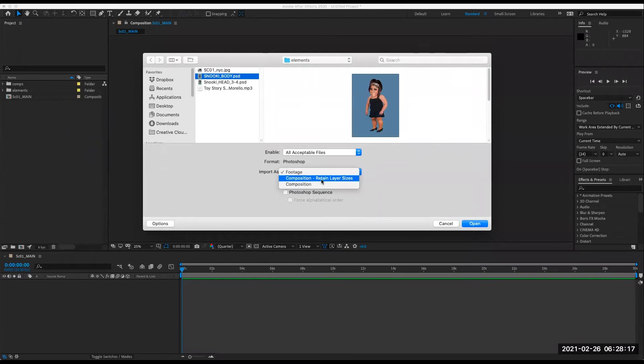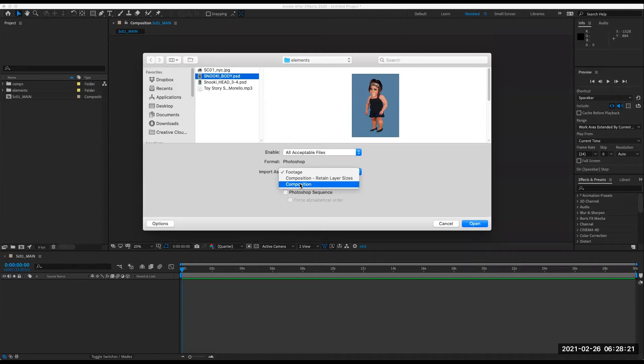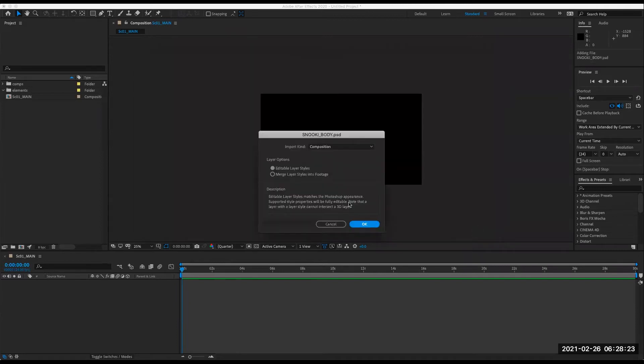I don't want to import it as footage because I want all of her different body parts that were split up on layers in Photoshop. I want to retain that structure. So I need to import it as a composition and I'm just going to import it regularly as this composition. Just be aware that there are two options. For now, let's just use regular composition. Open.